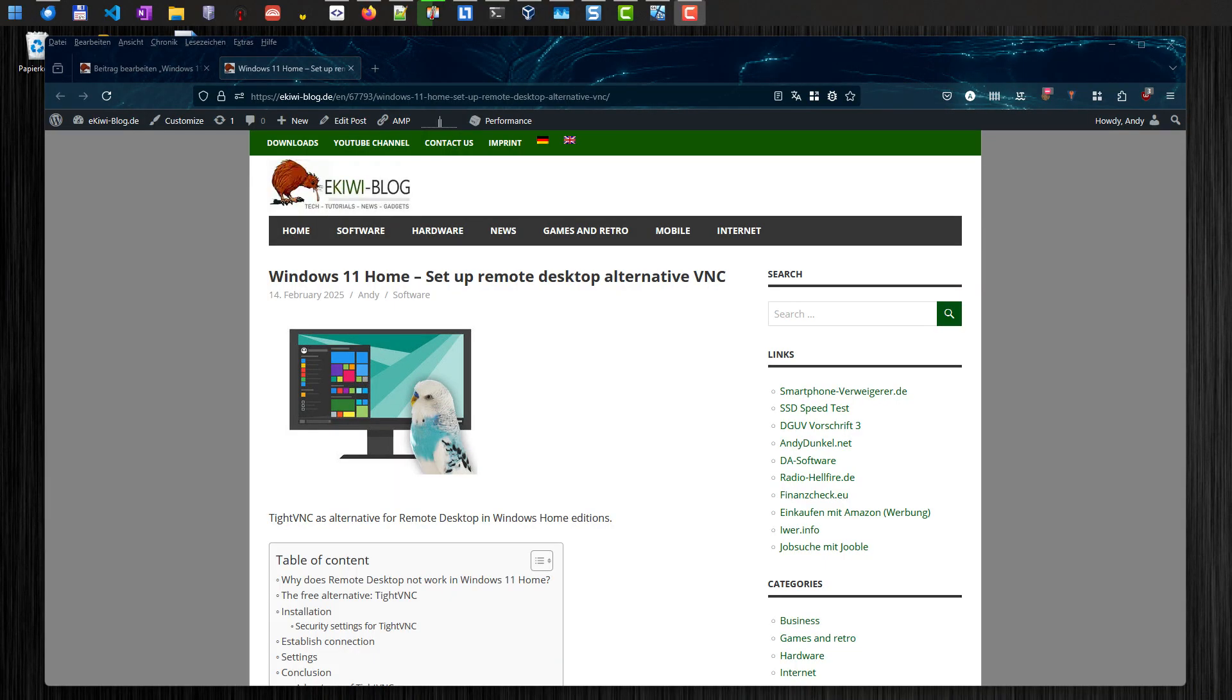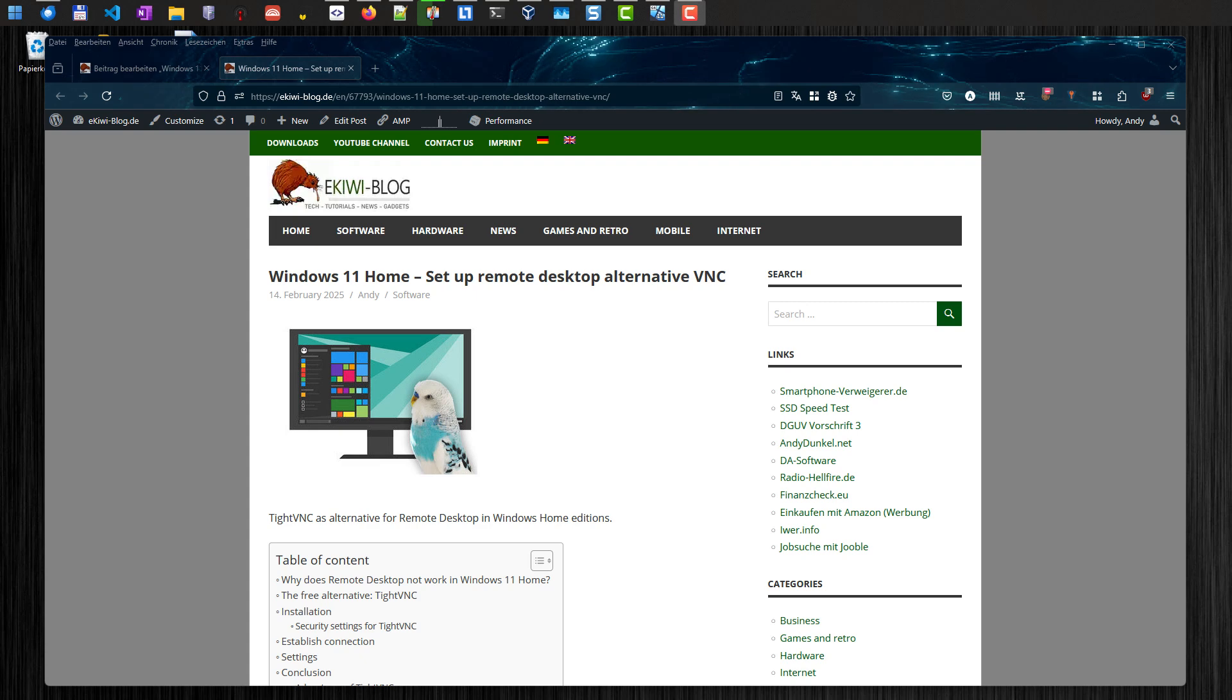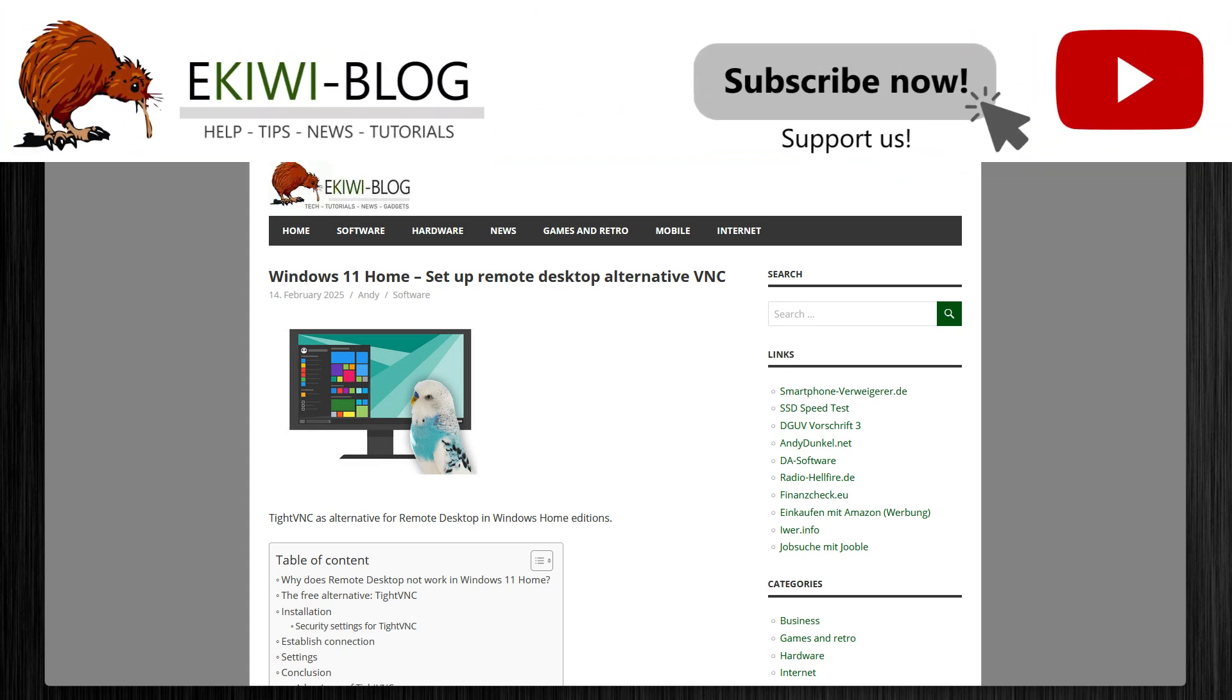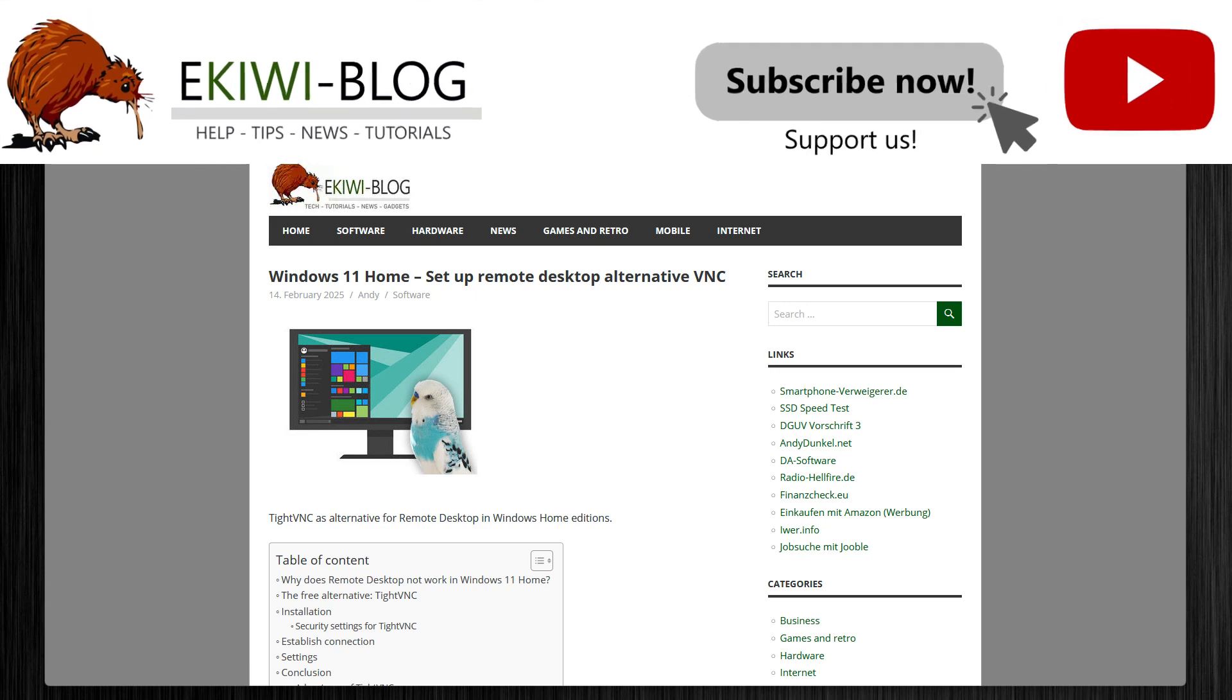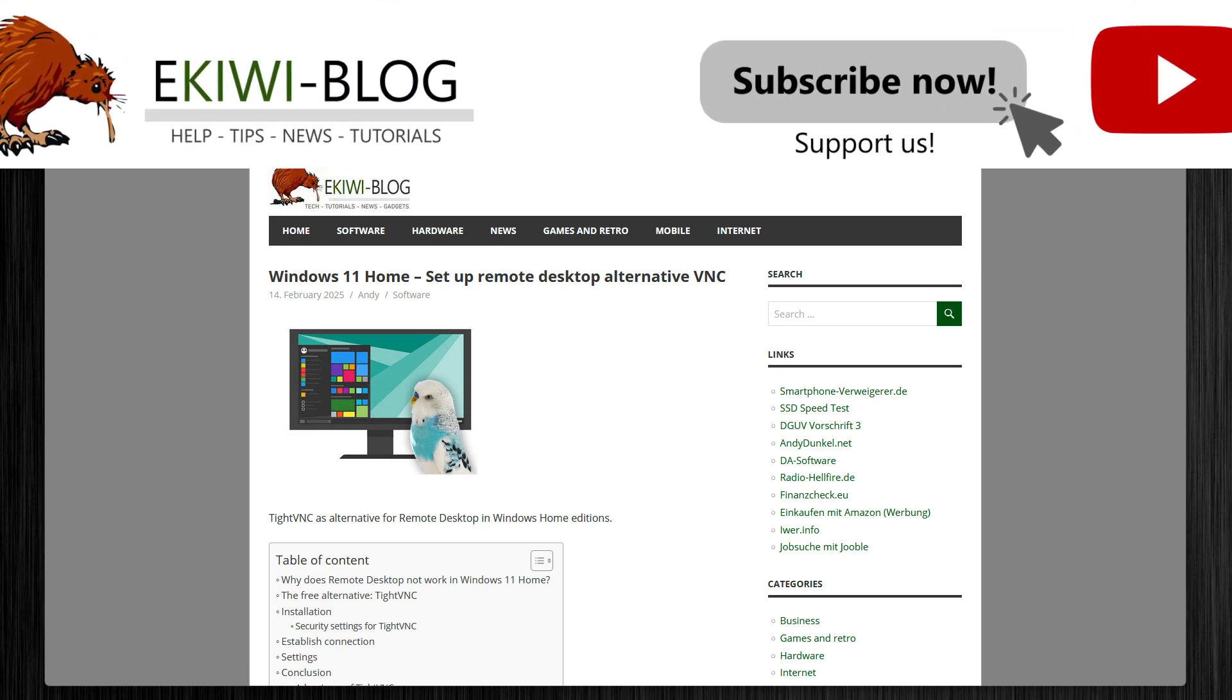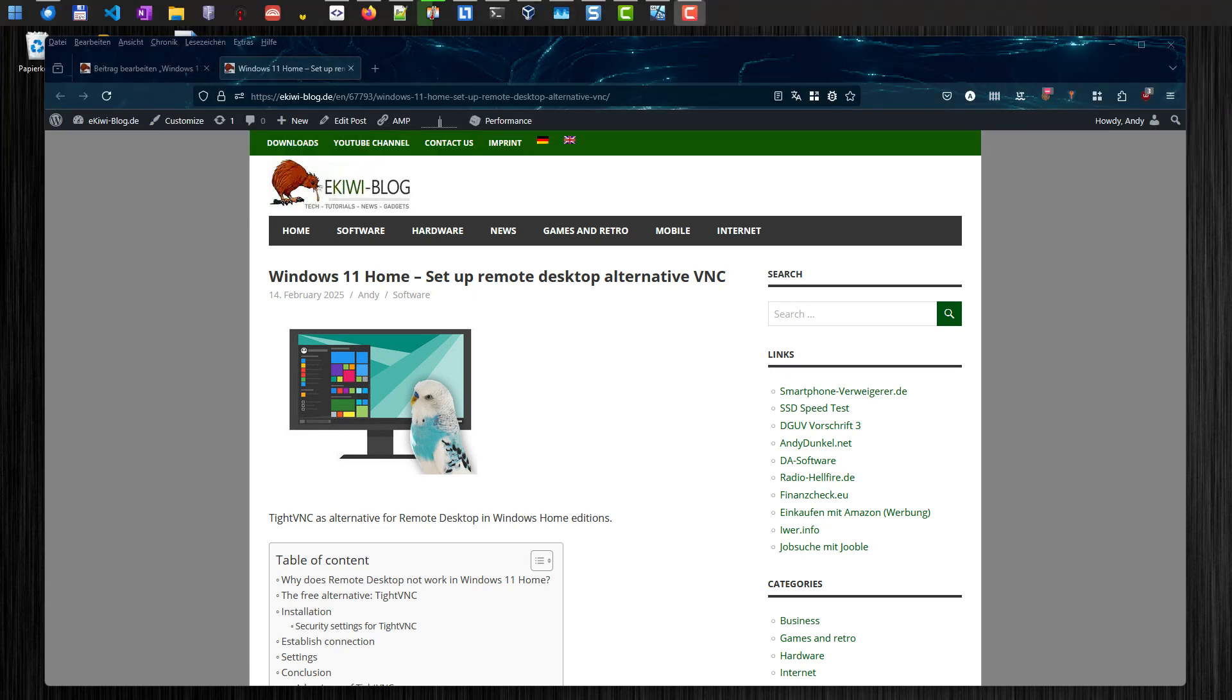Hello and welcome to this video. In this video I want to show you how you can set up a remote desktop alternative VNC on your Windows 11 Home. It also works in Windows 10 Home, of course. Why would you do that?